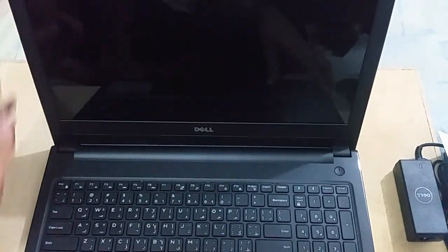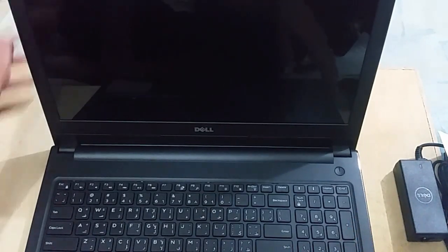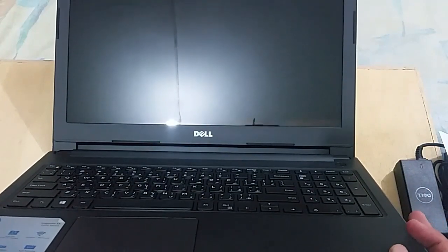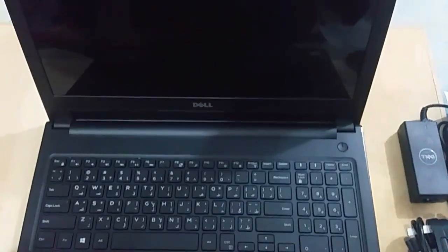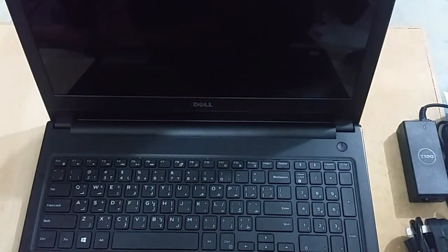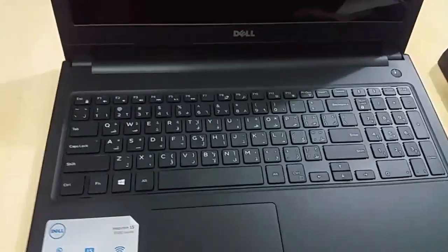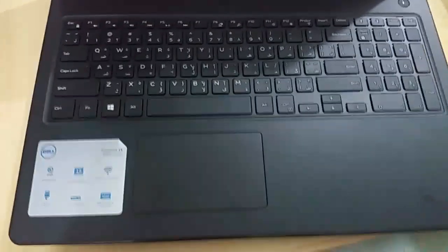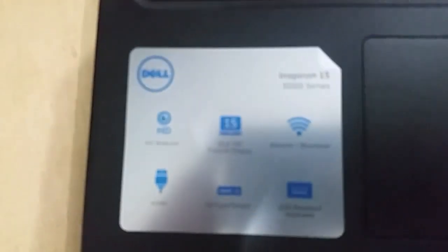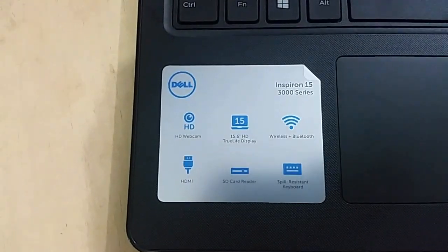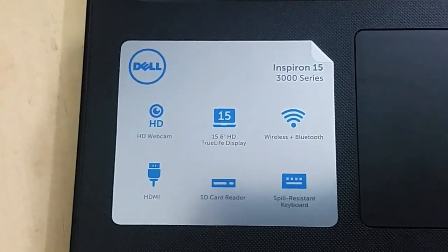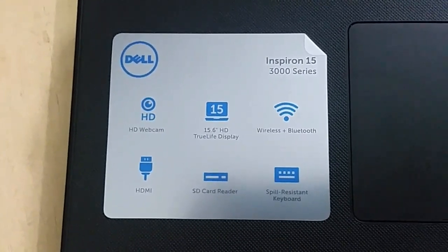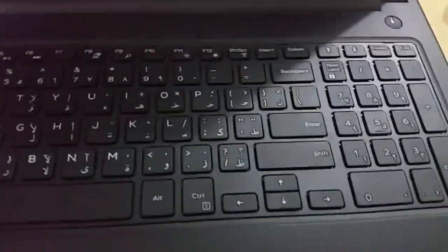Here's the screen - it's a 15.6-inch screen. I have to take the camera off the stand to show you the laptop, so it's gonna be a little shaky. There are some specs written here: HD webcam, LCD display size, wireless plus Bluetooth, spill-resistant keyboard, SD card reader, and HDMI. You can see the front camera along with the primary microphone. It also has a numeric keypad. Let's power it on.